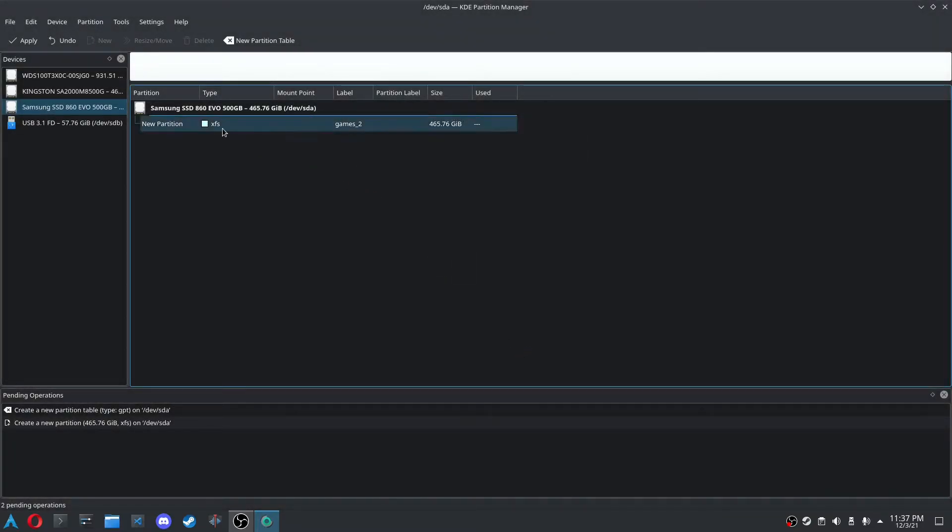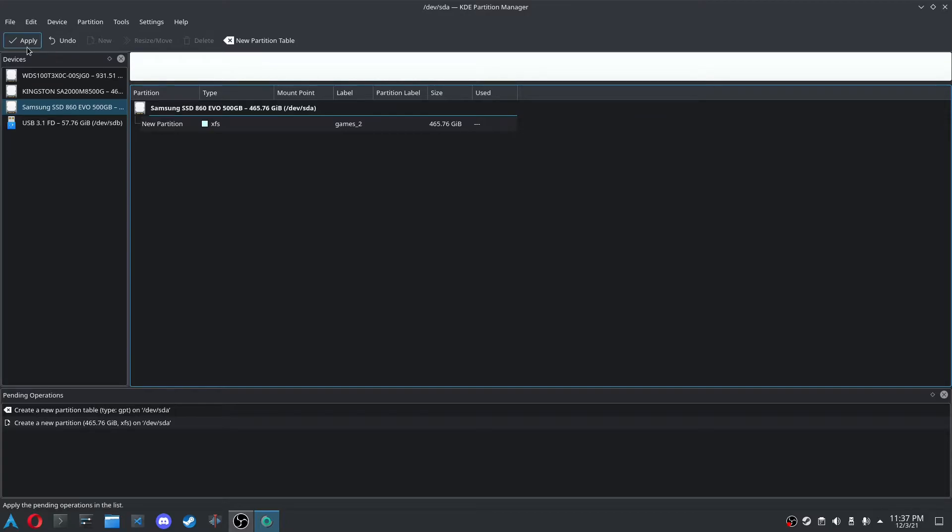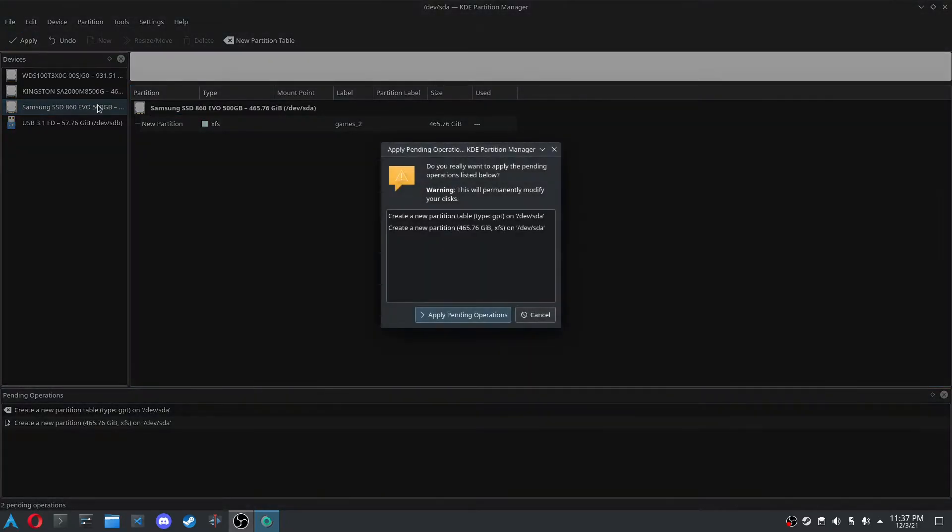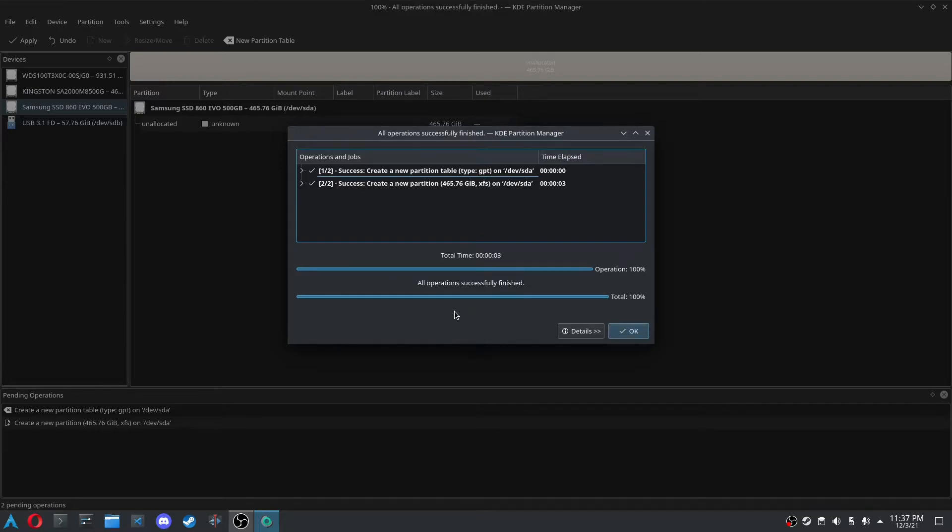And now you can see that we have this new space, and this hasn't been actually sent to the hardware, to the kernel, to tell the kernel what to do to the actual hardware. So what we do now is you press Apply, and then we just apply those pending operations, and so that's done.